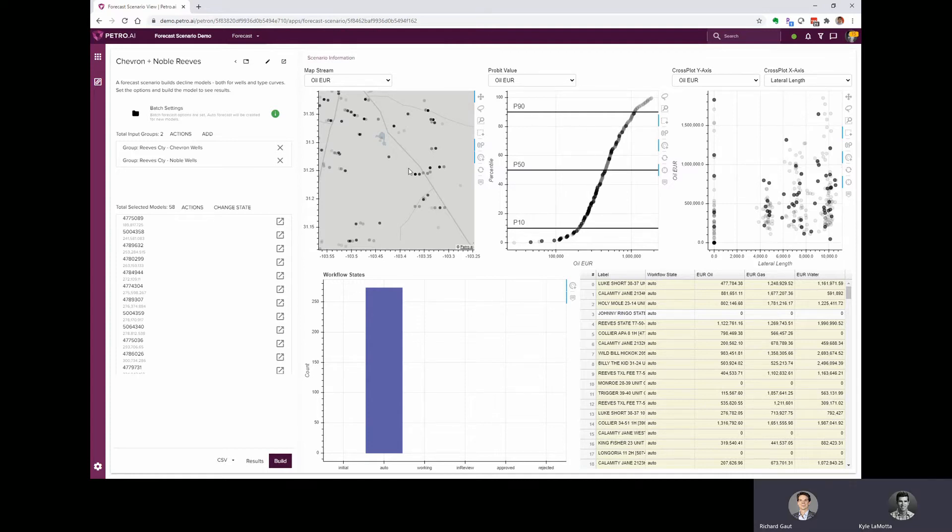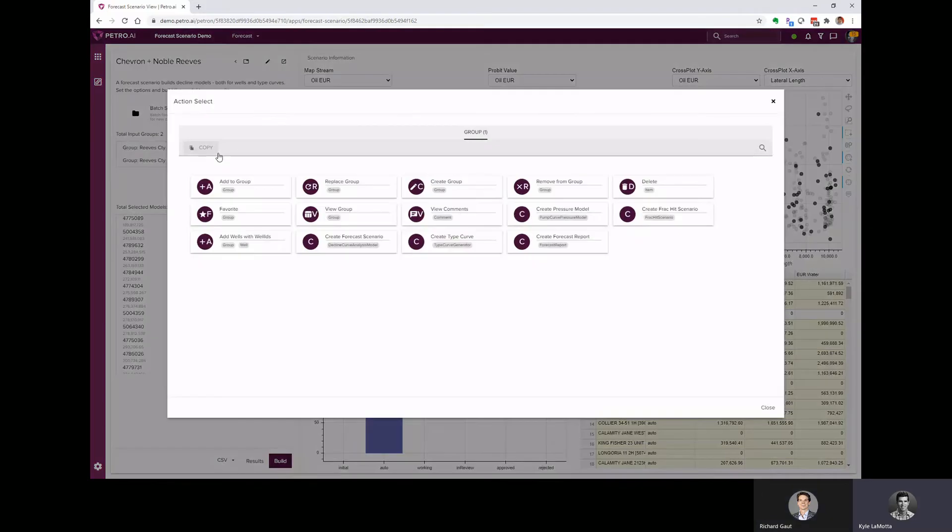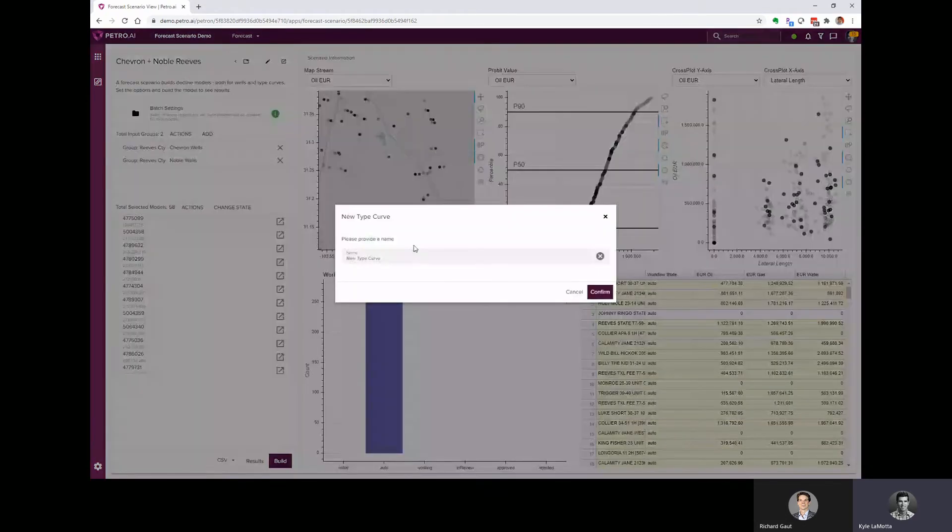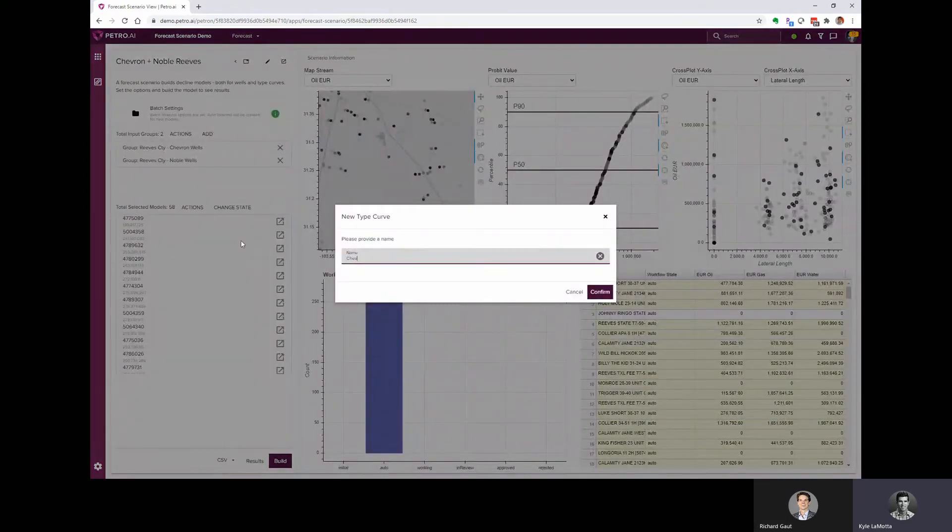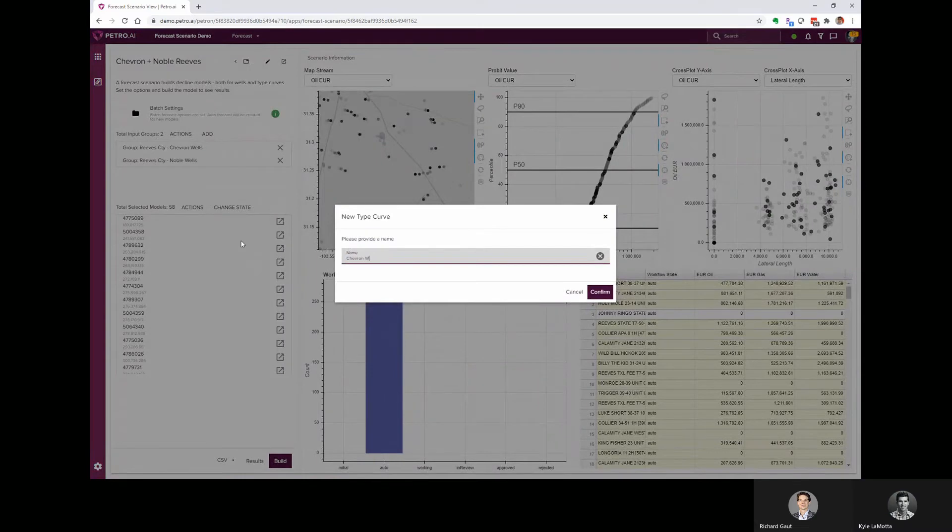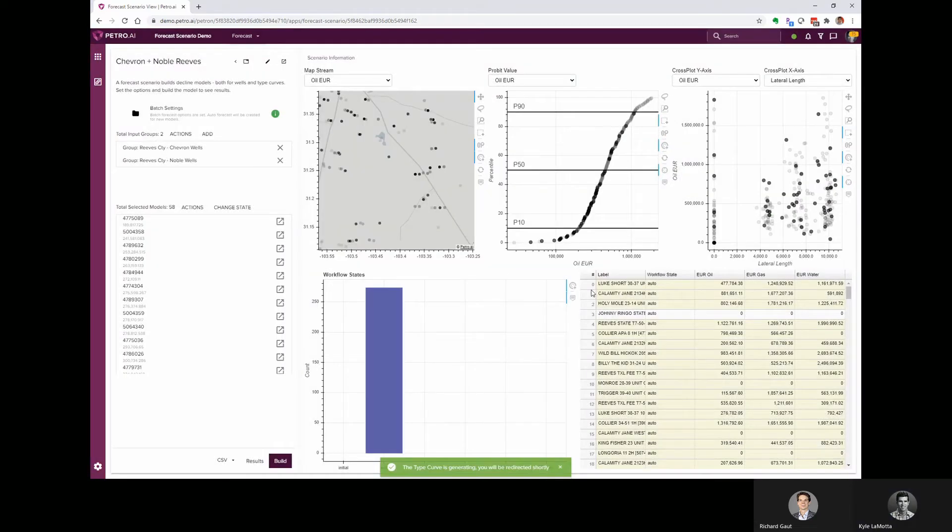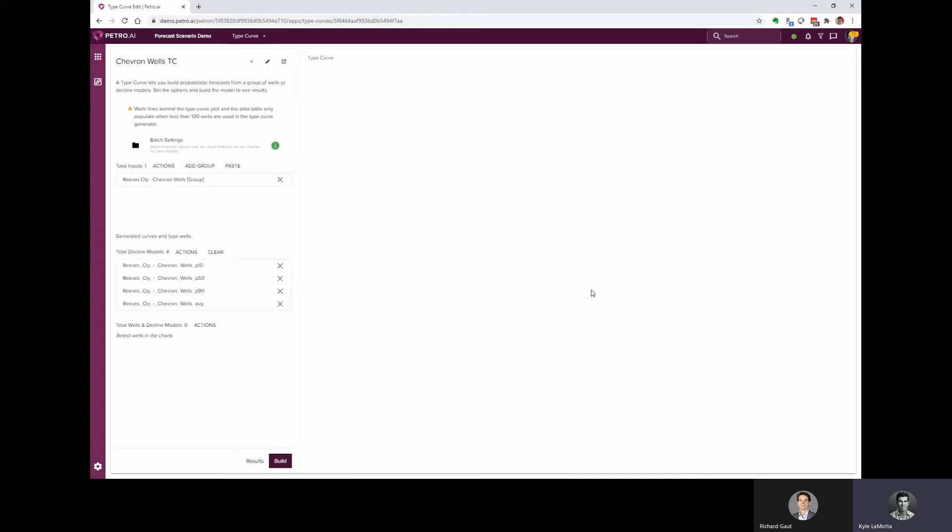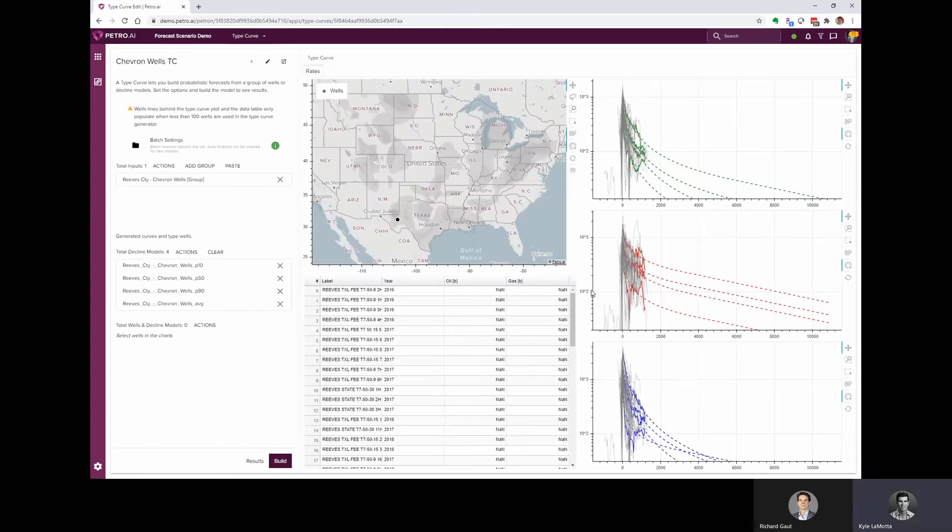All right. Well, let's start with the Chevron wells. To make a type curve, we can just select this group, which is going to launch an action on that group. And from here, we can just simply create a type curve, which I'll call Chevron Wells TC.